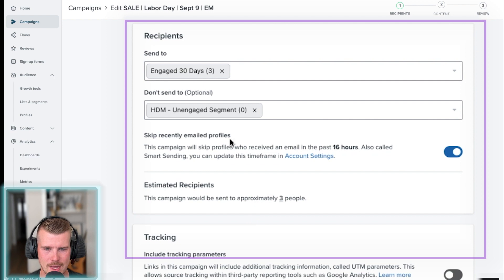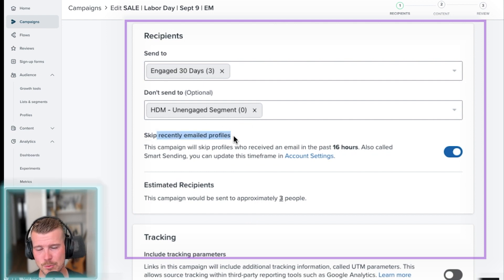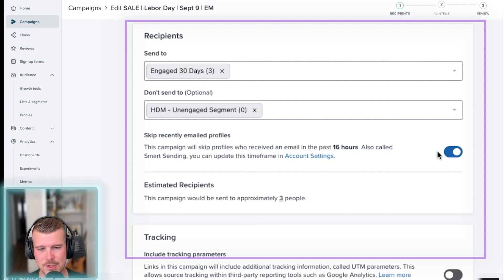So once I've done that, you could say skip recent emailed profiles if you want. I typically don't. And then once you've done that, you can turn on tracking as well.